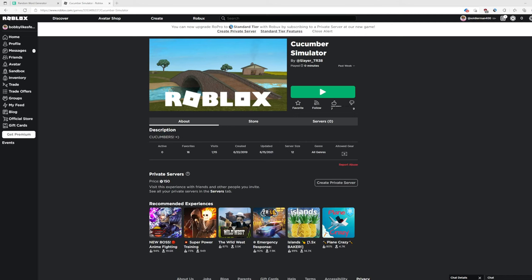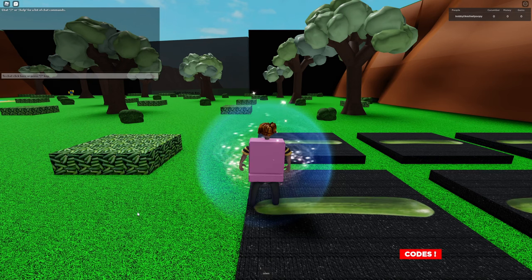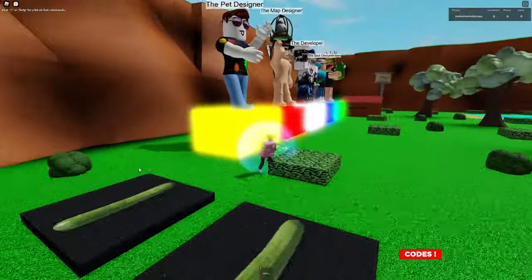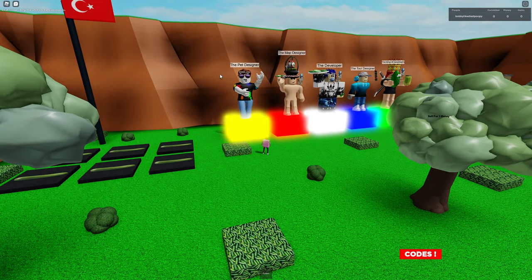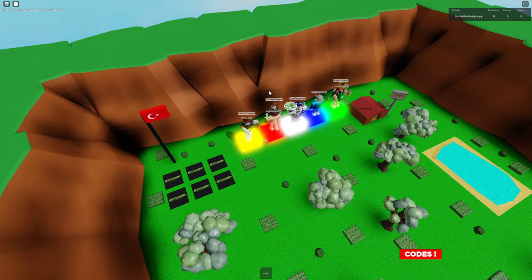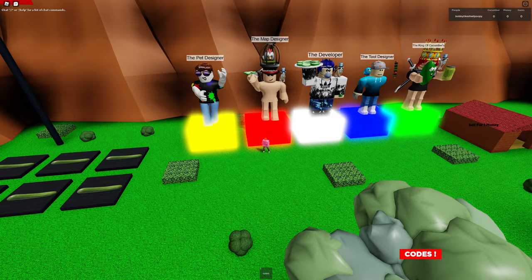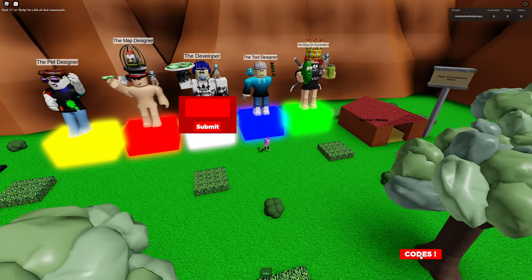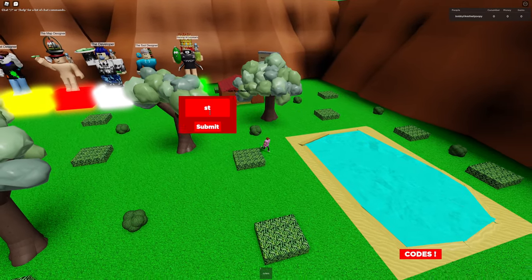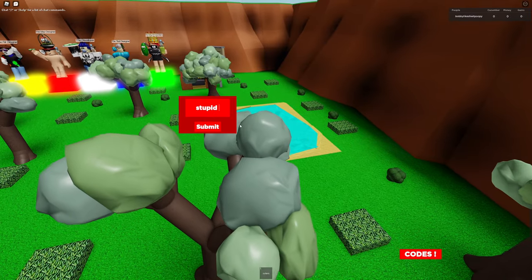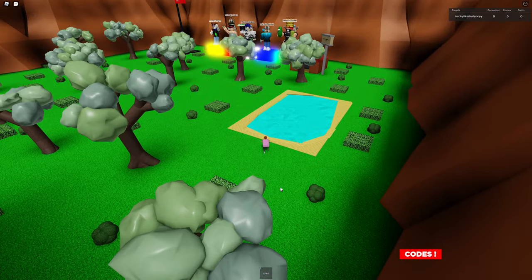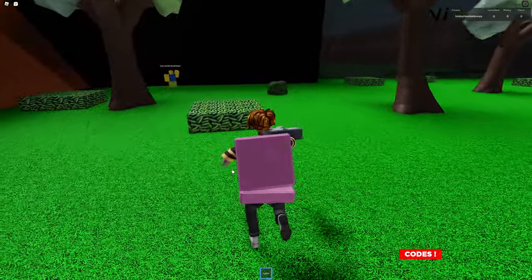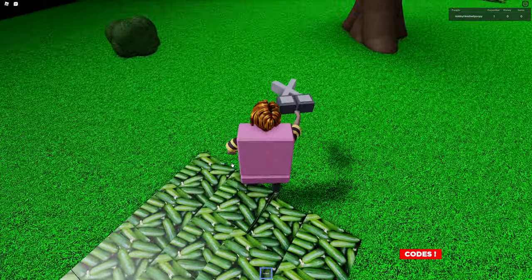Kid stupid. The pet design. Oh, I thought they said pel design. I was like, what's a pel? King of cucumbers. Shut up. I don't care if you are the king of cucumbers. Give me codes. Idiot. Stupid cucumber. Cumber. Cuters.